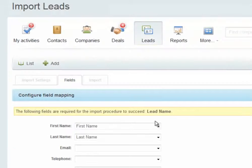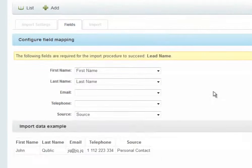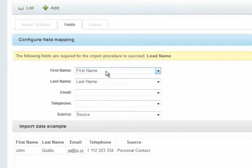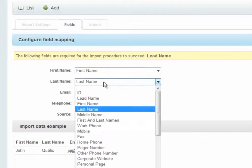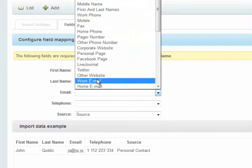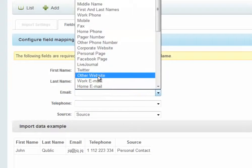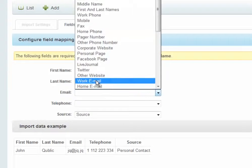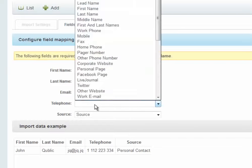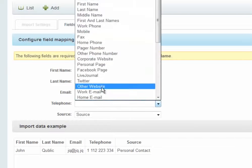When I go to the next page, I get the chance to map the fields of my CSV file, which are on the left, to the fields of my Bitrix24 CRM, which can be chosen in the drop-down list. If the field names match exactly, they will be entered by default.